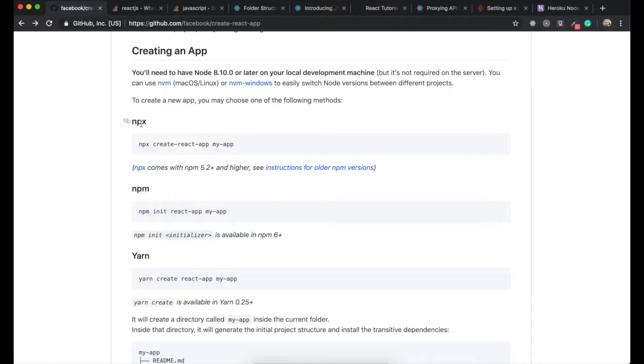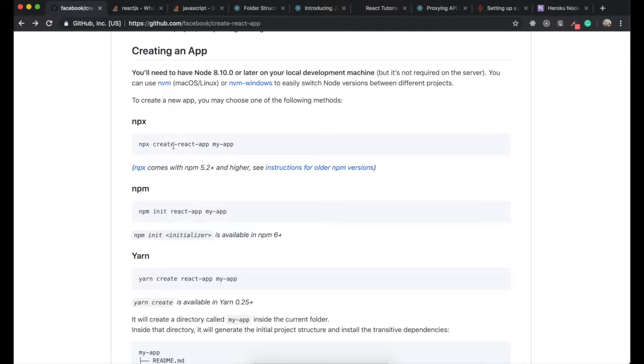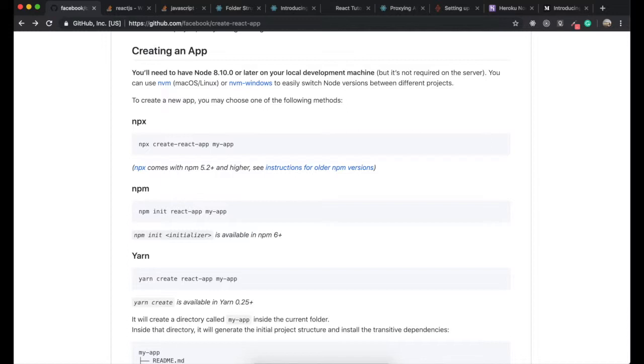npx is an npm package runner. If you have npm version higher than 5.2, we can use npx. The good thing about npx for create-react-app is it will automatically install the latest version. npx also encourages us to install packages locally, but we're also able to run them as if they were global.